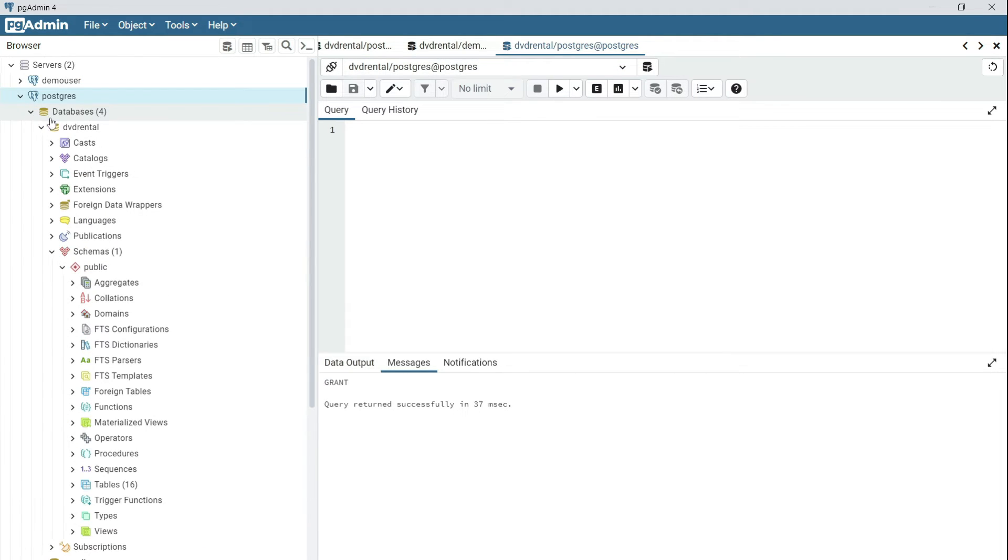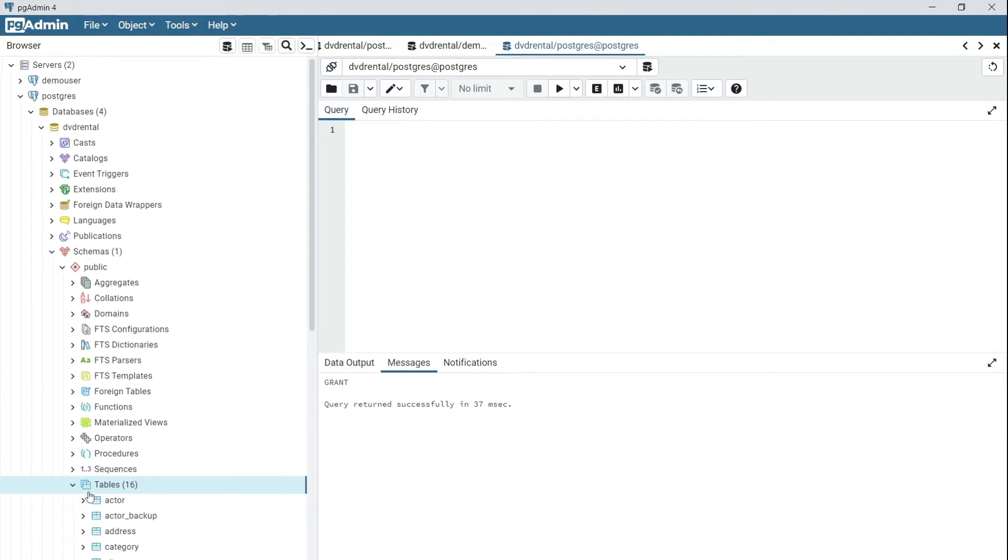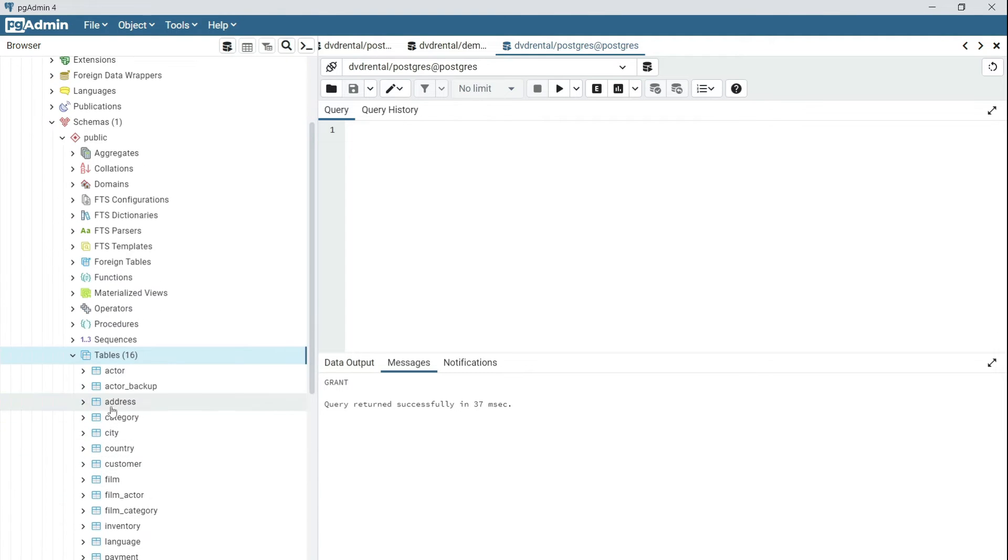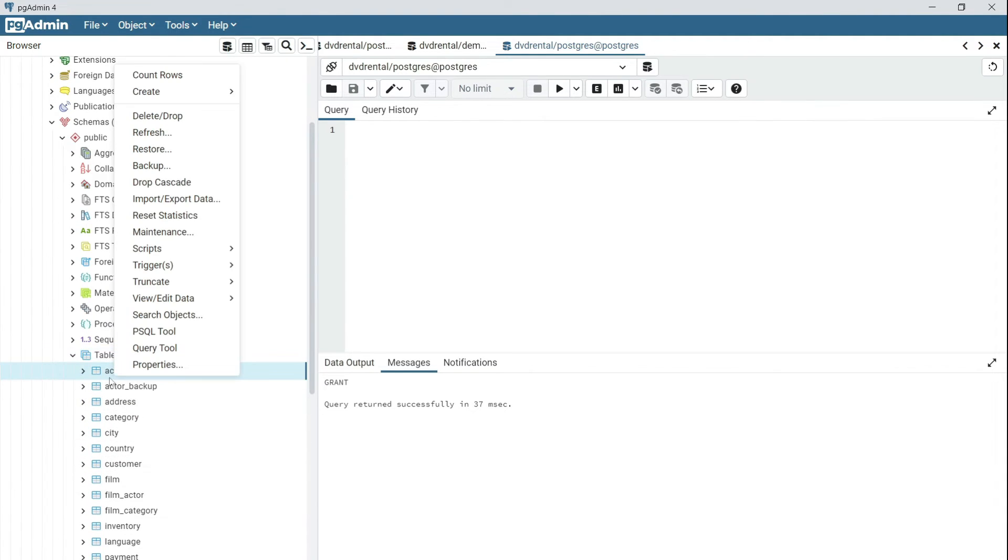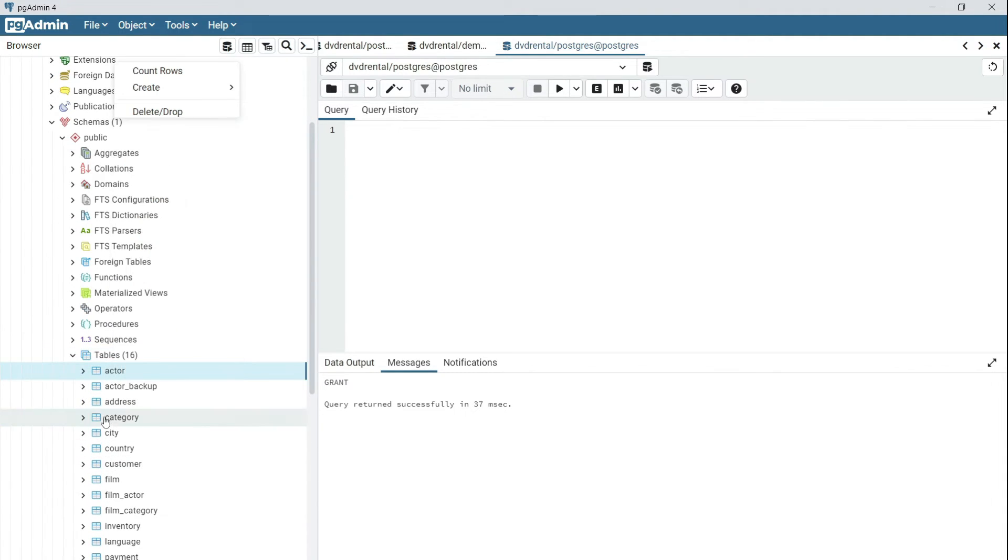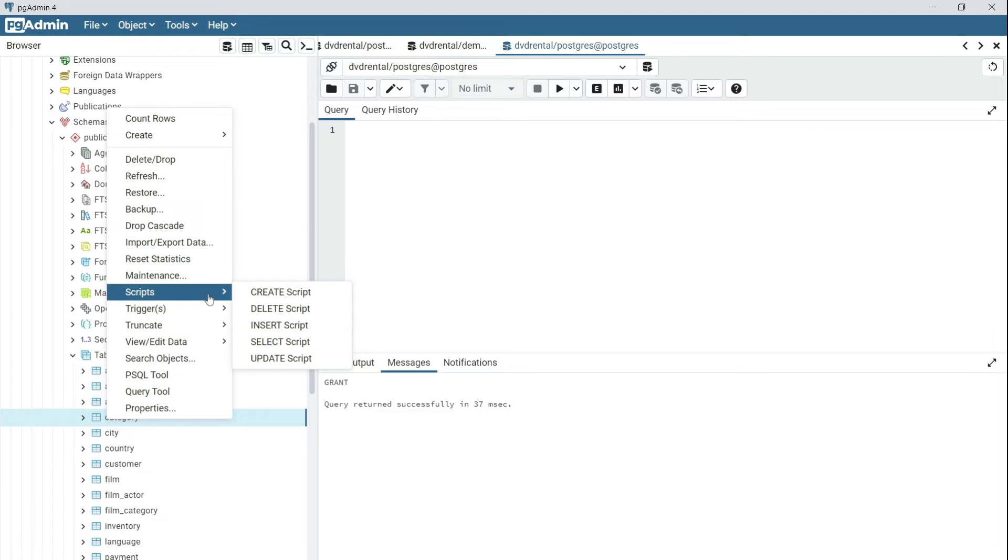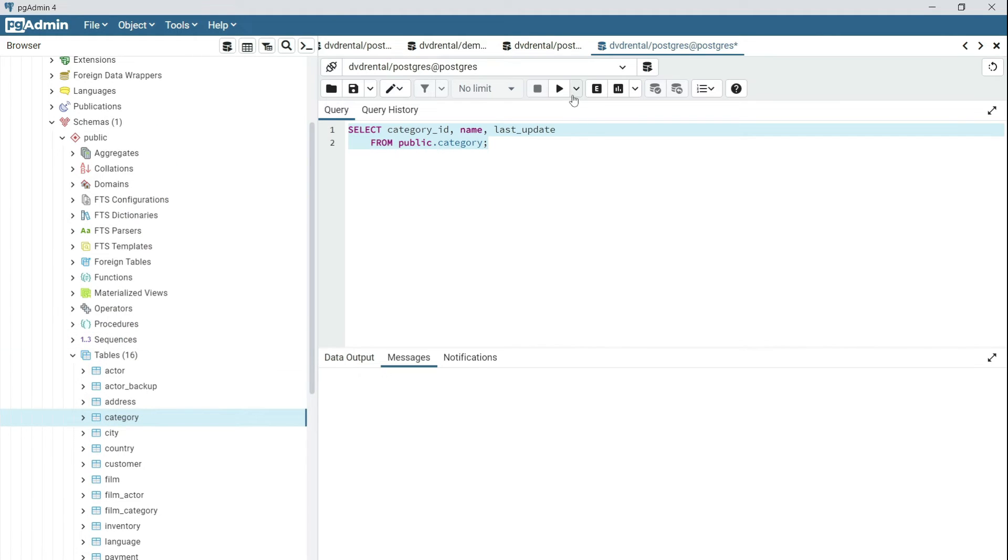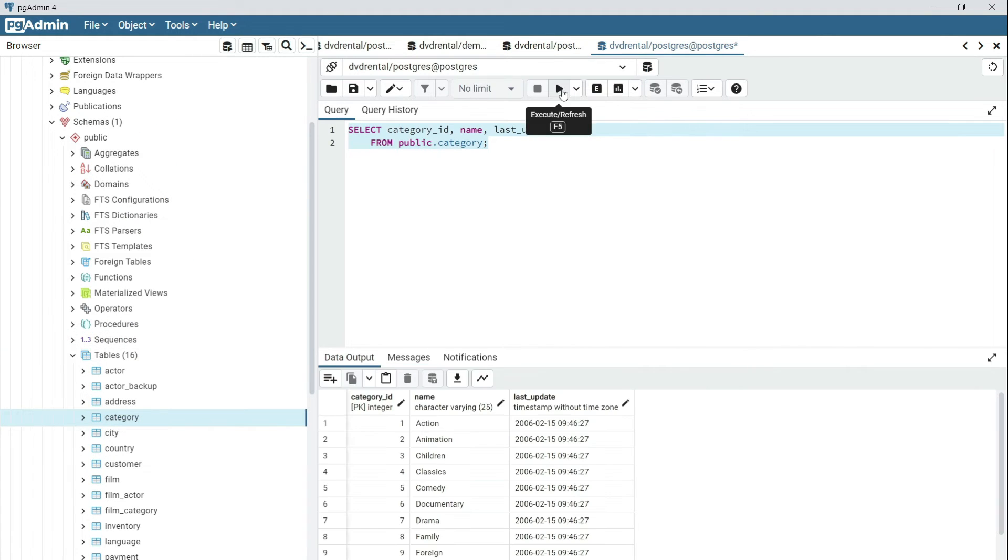So in my DVD rental, I have some tables which are in my public schema. If I right-click on any of these tables and then select script to SELECT and then execute, I should be seeing a list of data within my table.